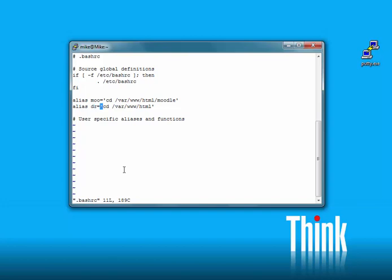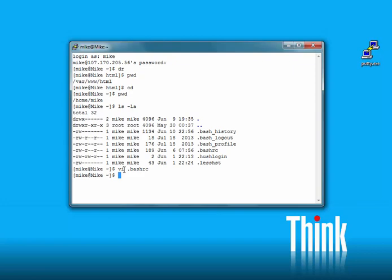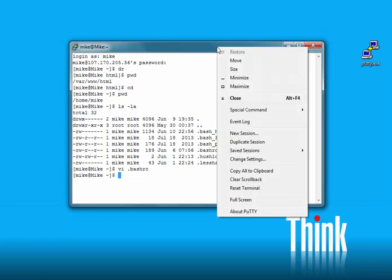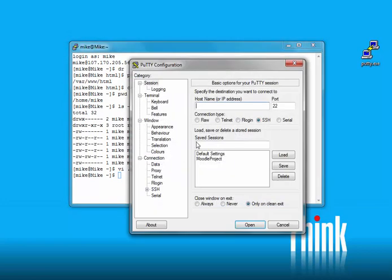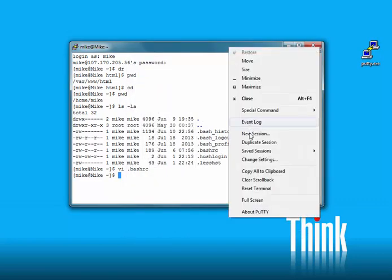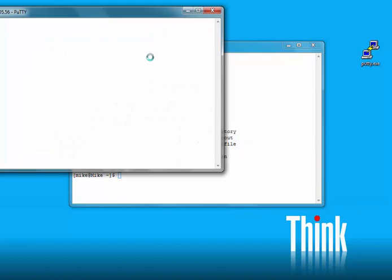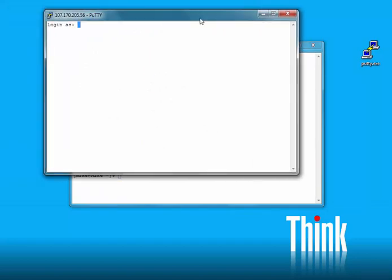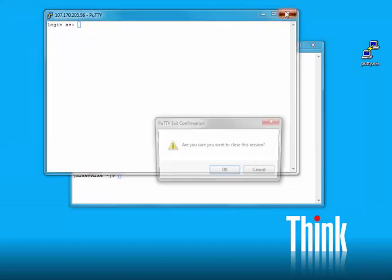Once you've done that, you'll actually have to open up a new session, a duplicate session, duplicate or new session doesn't matter, and then re-log in, and then it'll pick up the change.